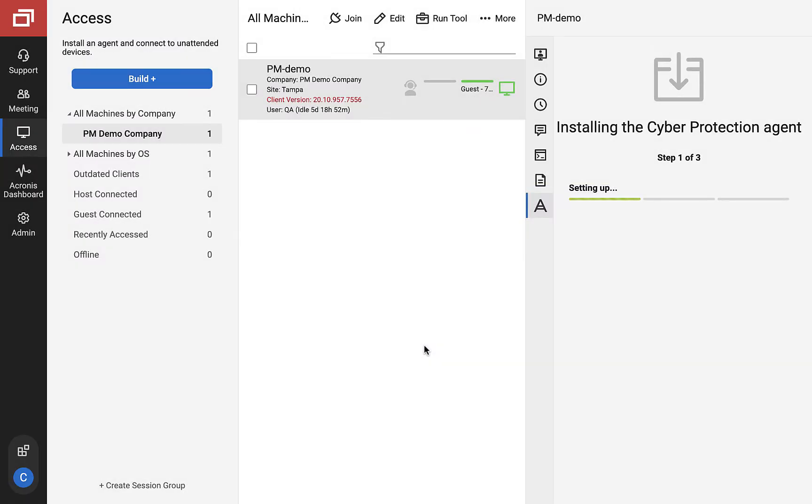Setting up, here we are preparing to download the agent. Downloading, the actual download of the agent installer on the remote workload. Installing, during the installation and registration process.